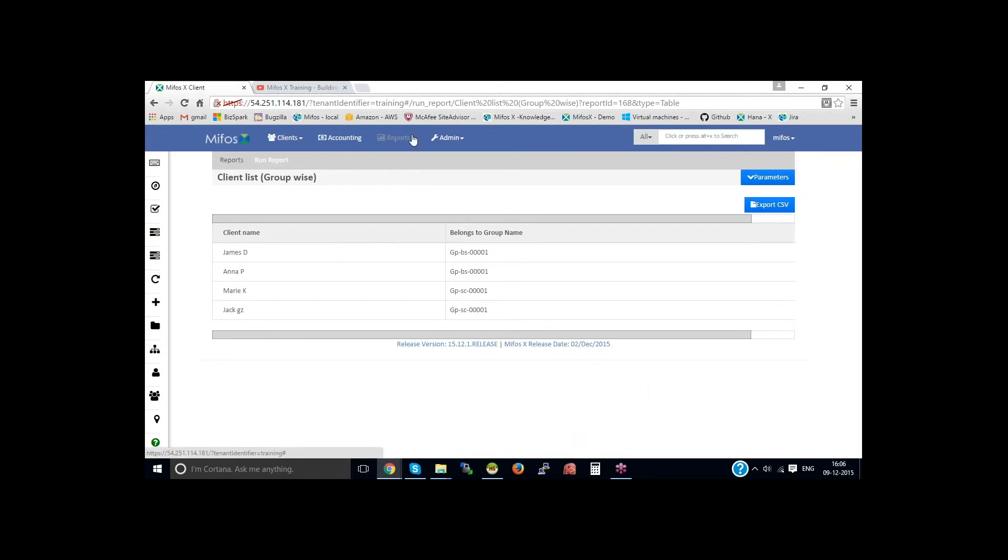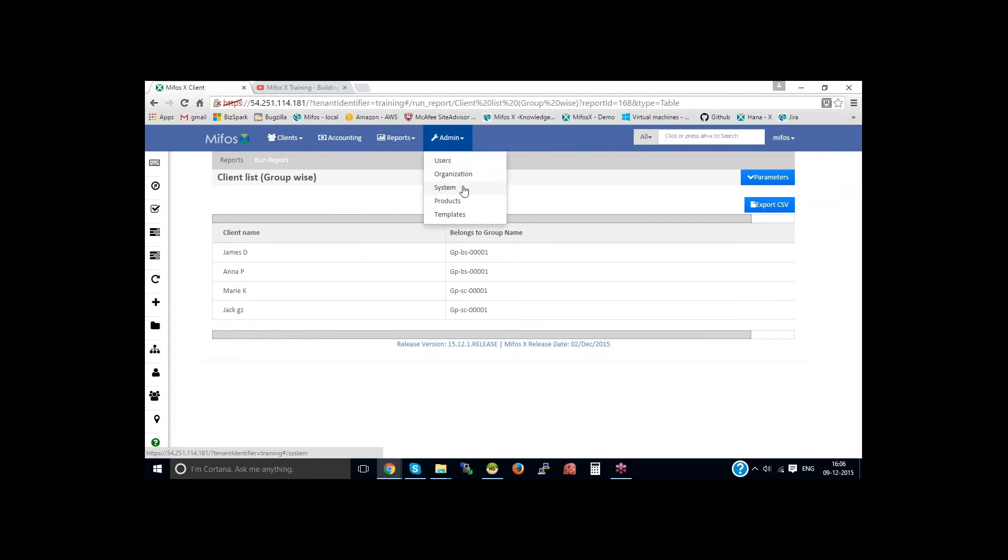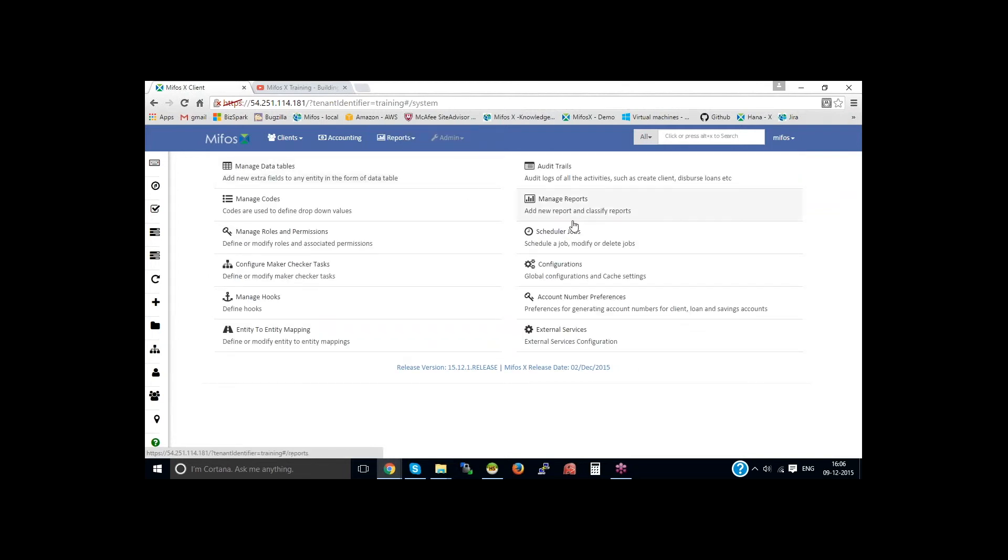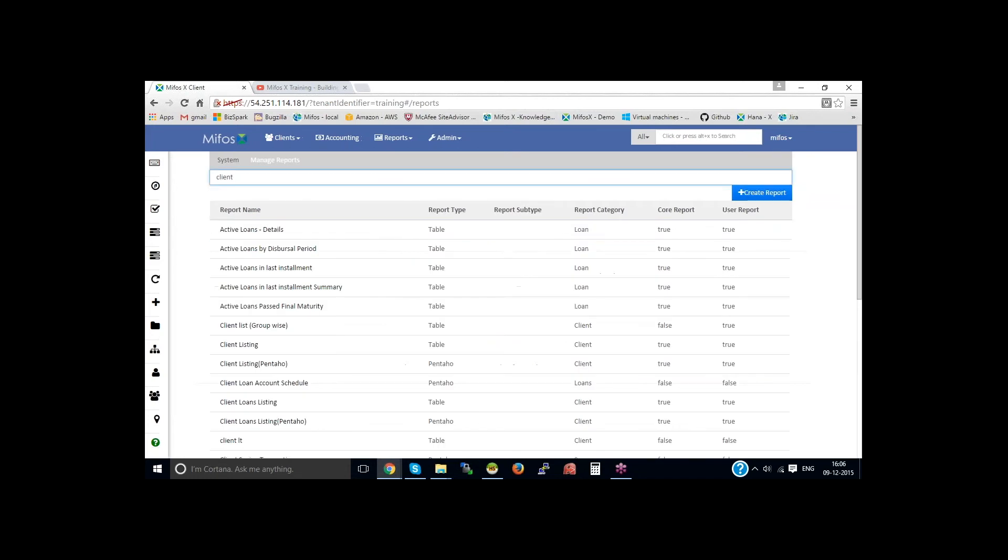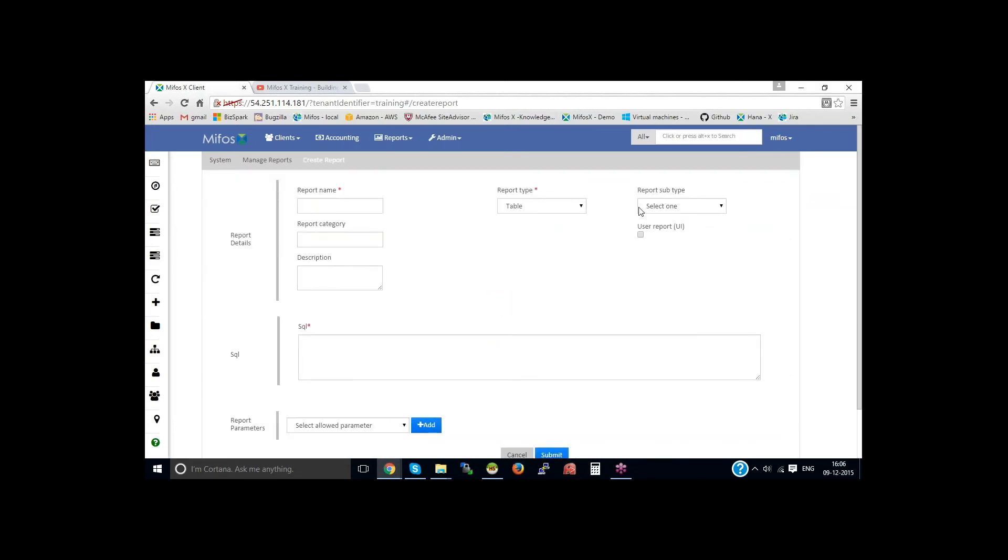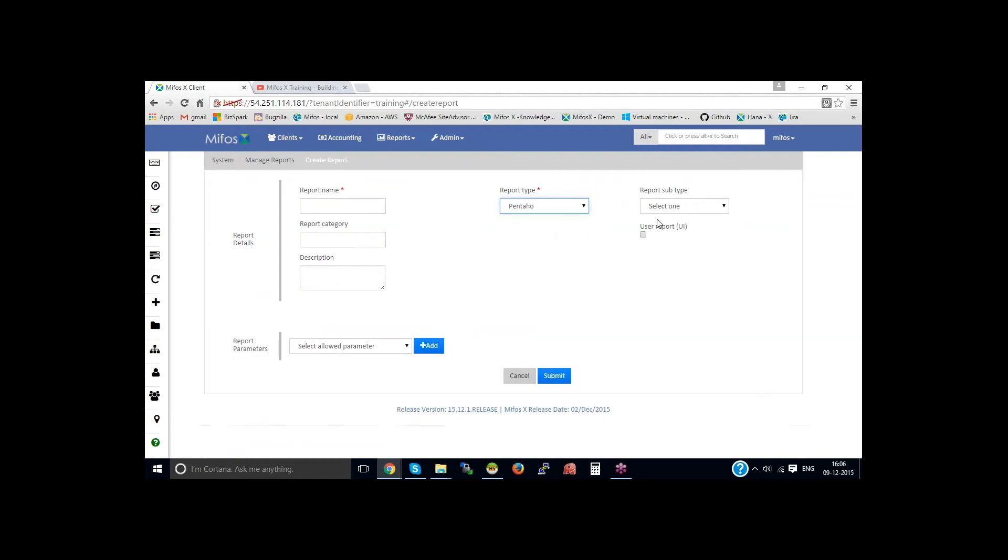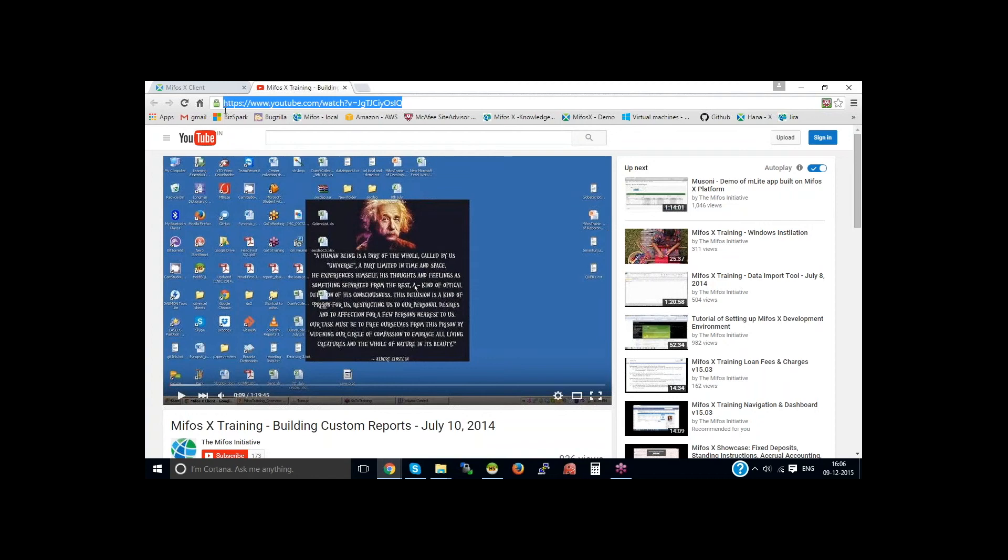Now coming back to the other custom reports, system, manage reports, create report. You could also create a Pentaho report using the Pentaho report. A detailed creation of Pentaho report and the custom report is readily available with a detailed explanation on this YouTube link.